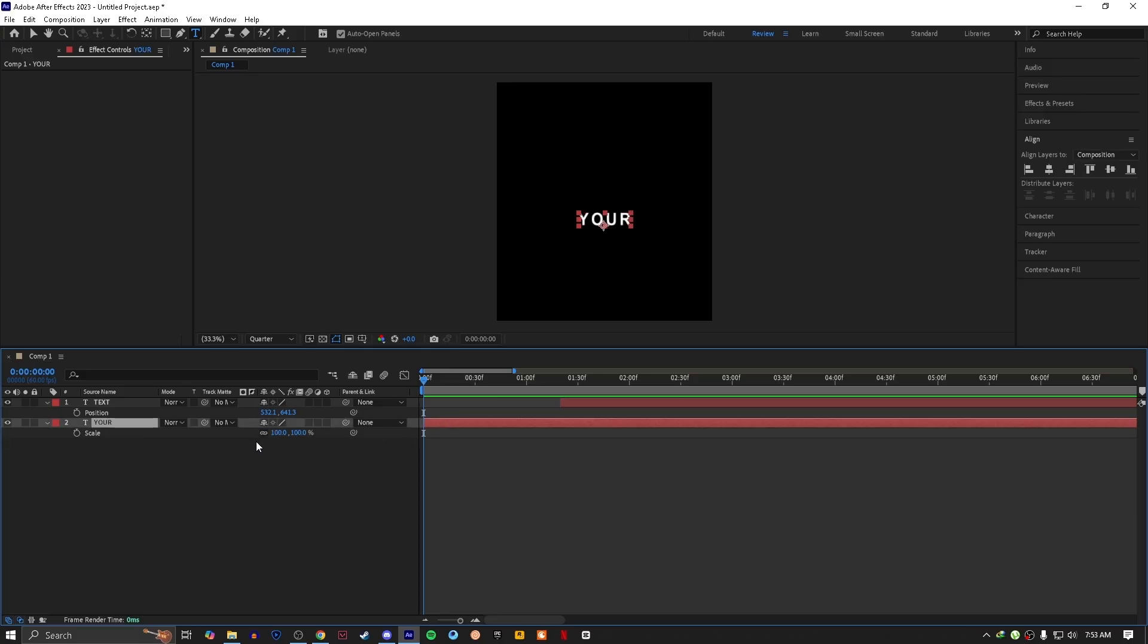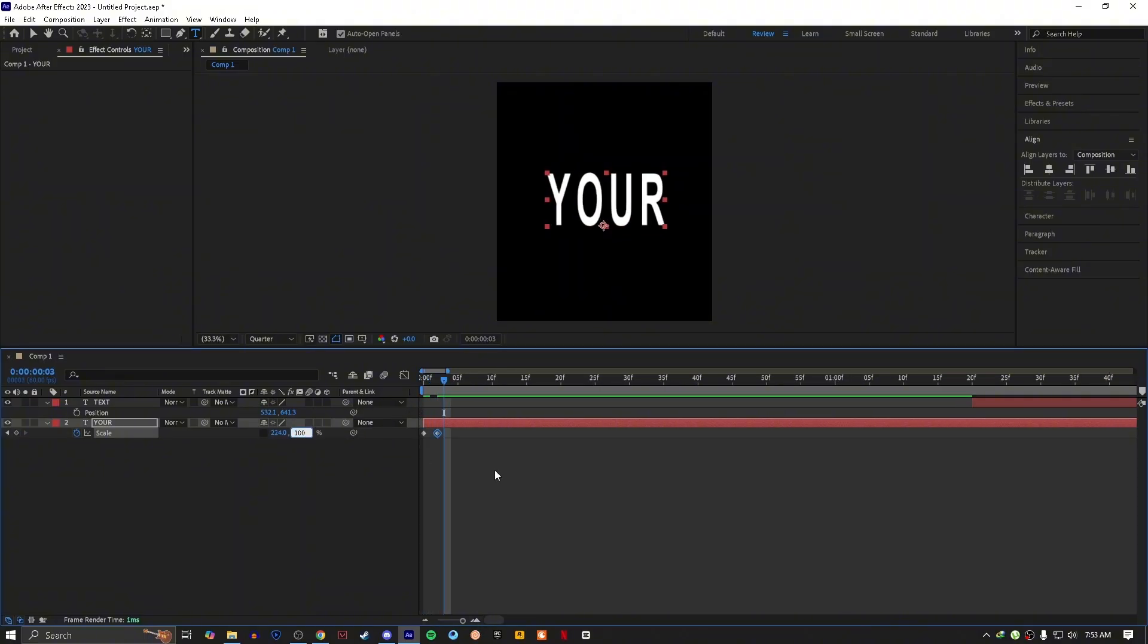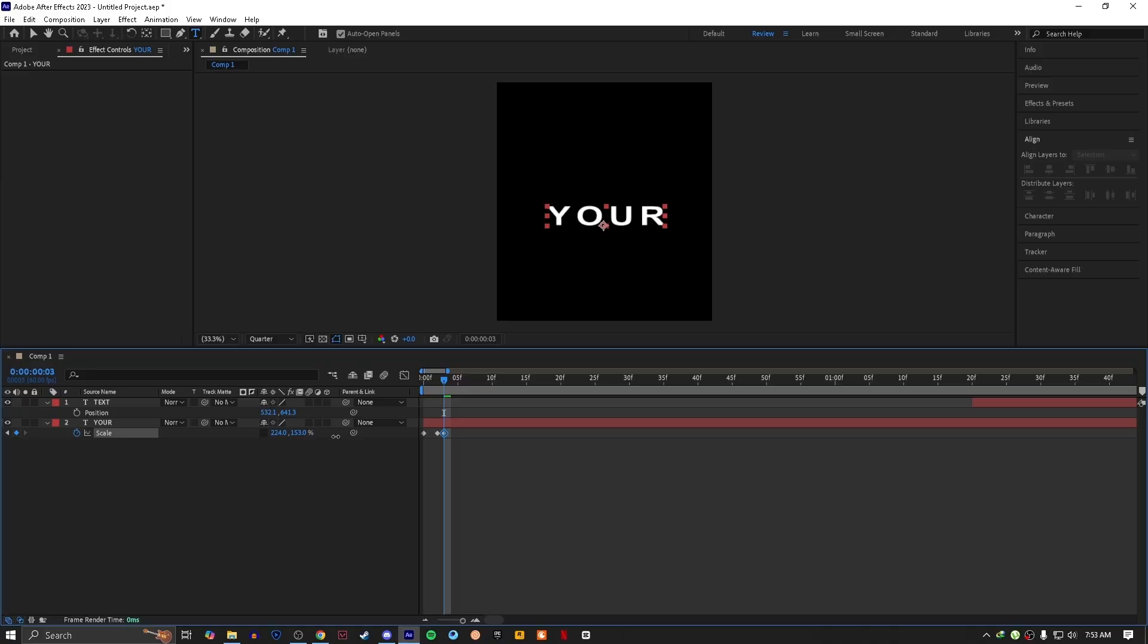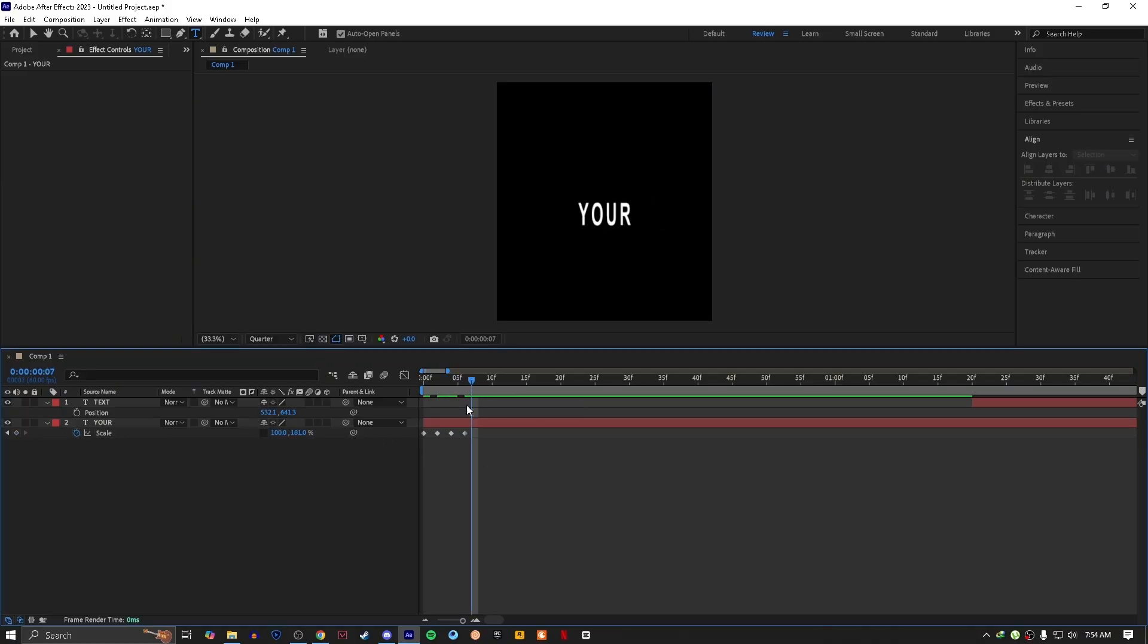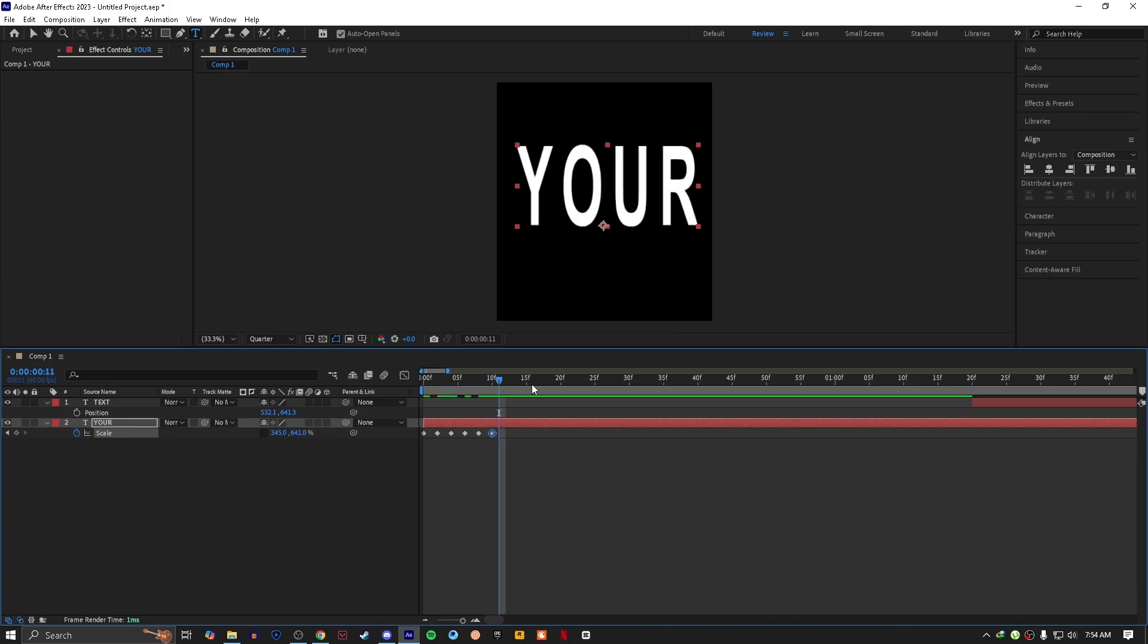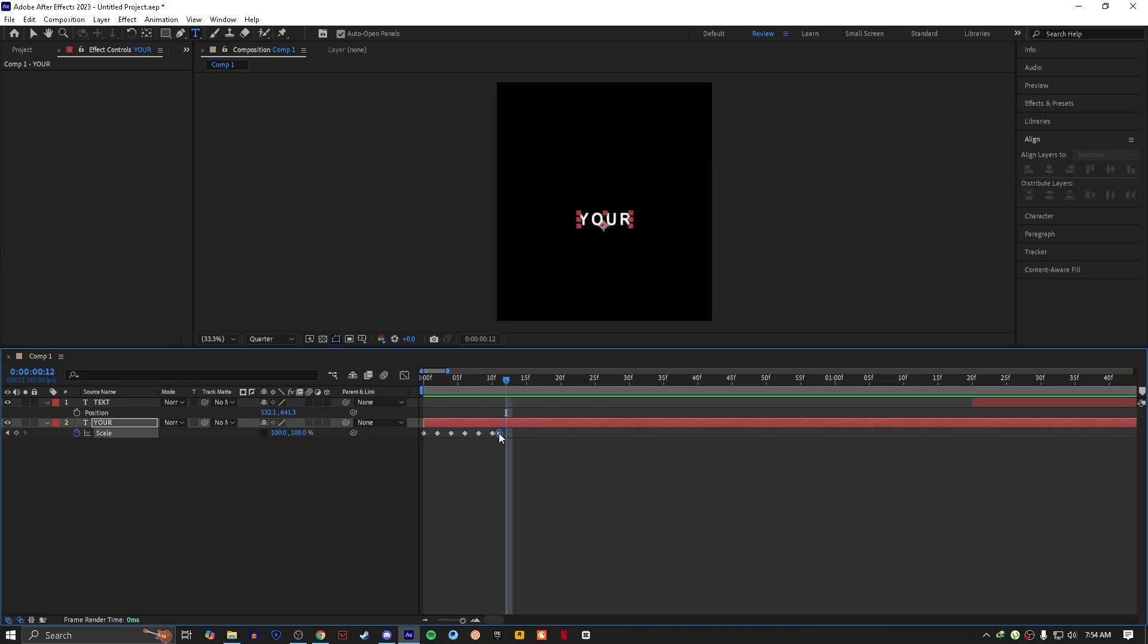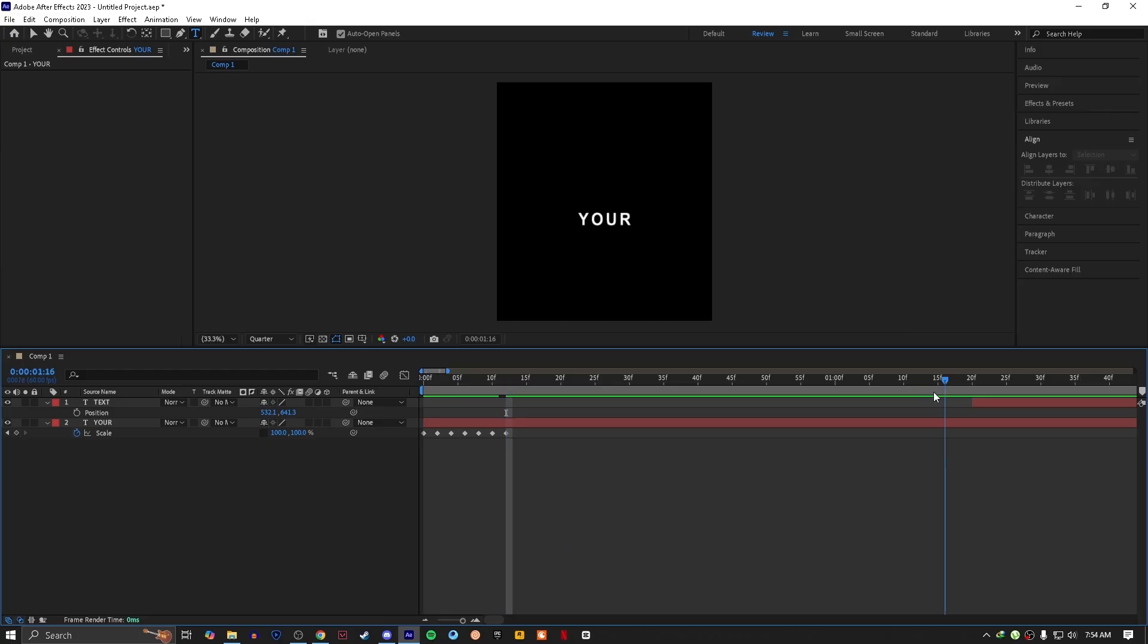Press S for scaling keyframes, unlink it, create a keyframe at the start and do as I do. Copy the keyframes and paste it at the end of the layer like this.